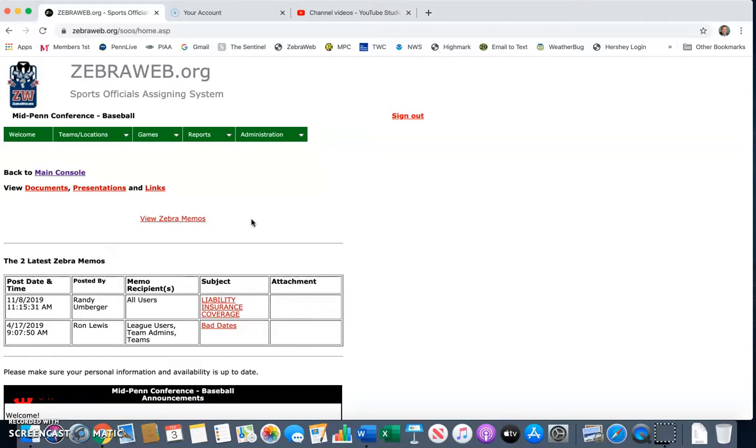Right here I am logged in as Mechanicsburg High School. Thank you to Seth Pahannock for allowing us to use his Zebra Web credentials to make this video.